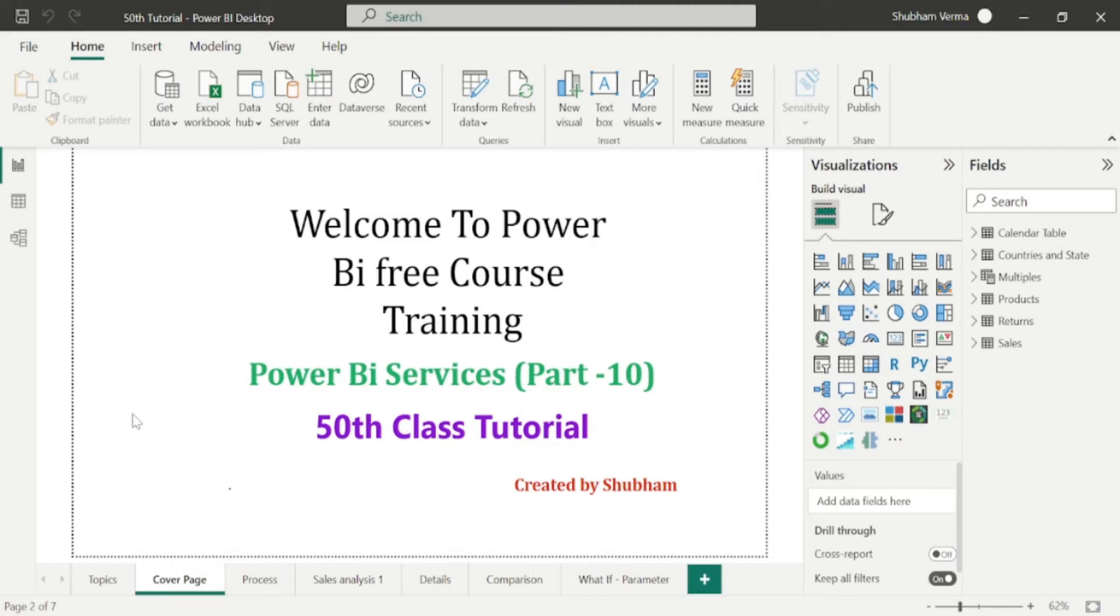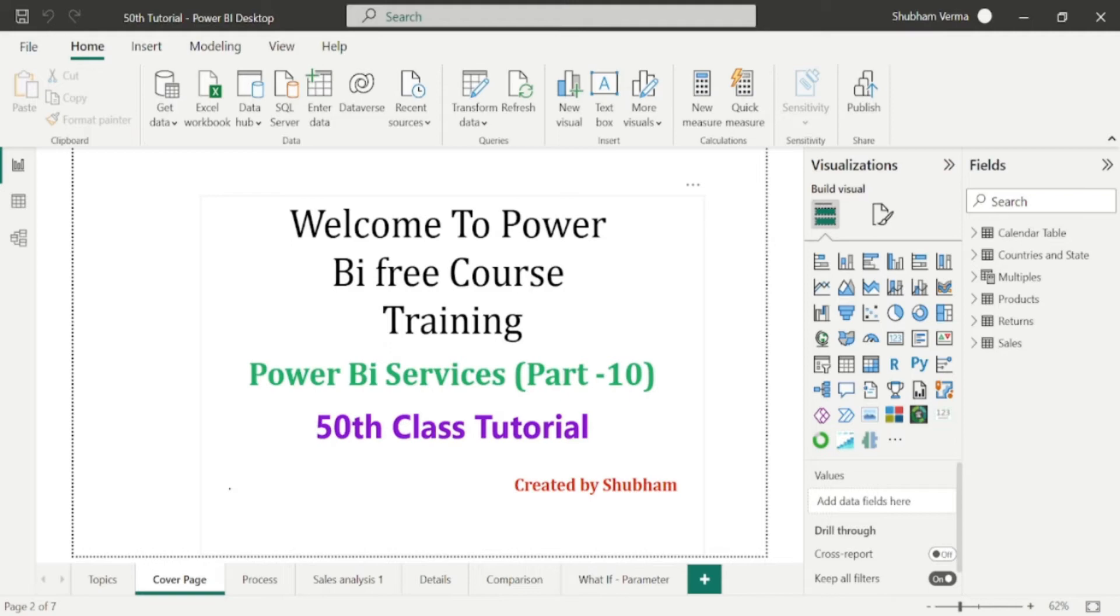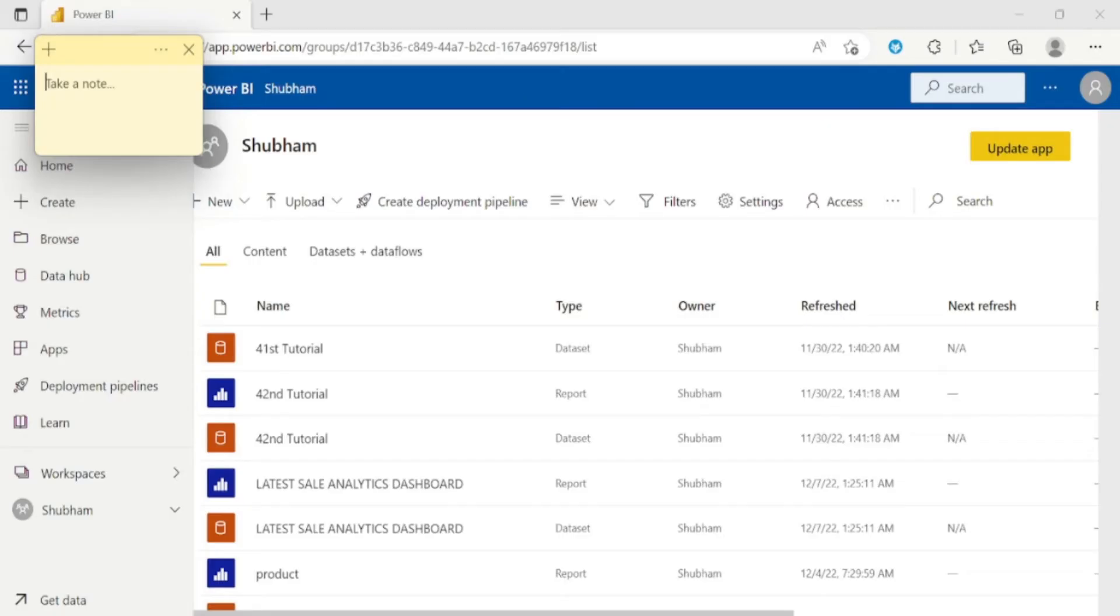And now in today's class, we will understand about some differences between Power BI desktop and Power BI services. So let's get started. This is my Power BI desktop window, and this is my Power BI services window.